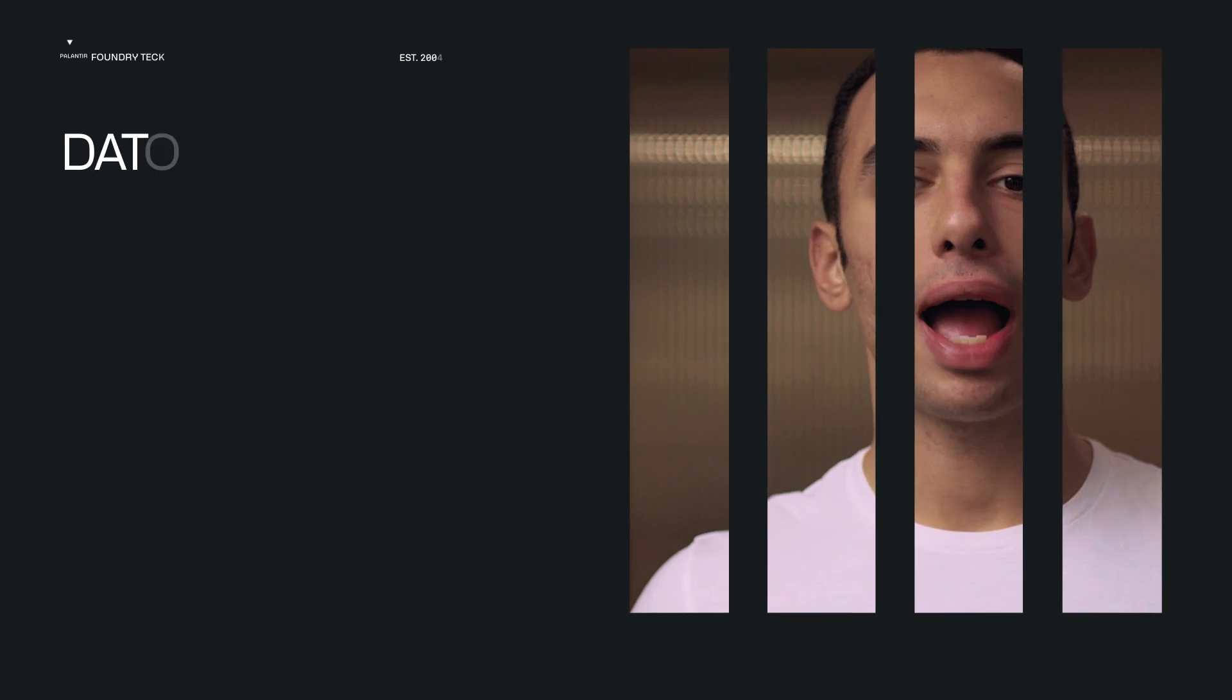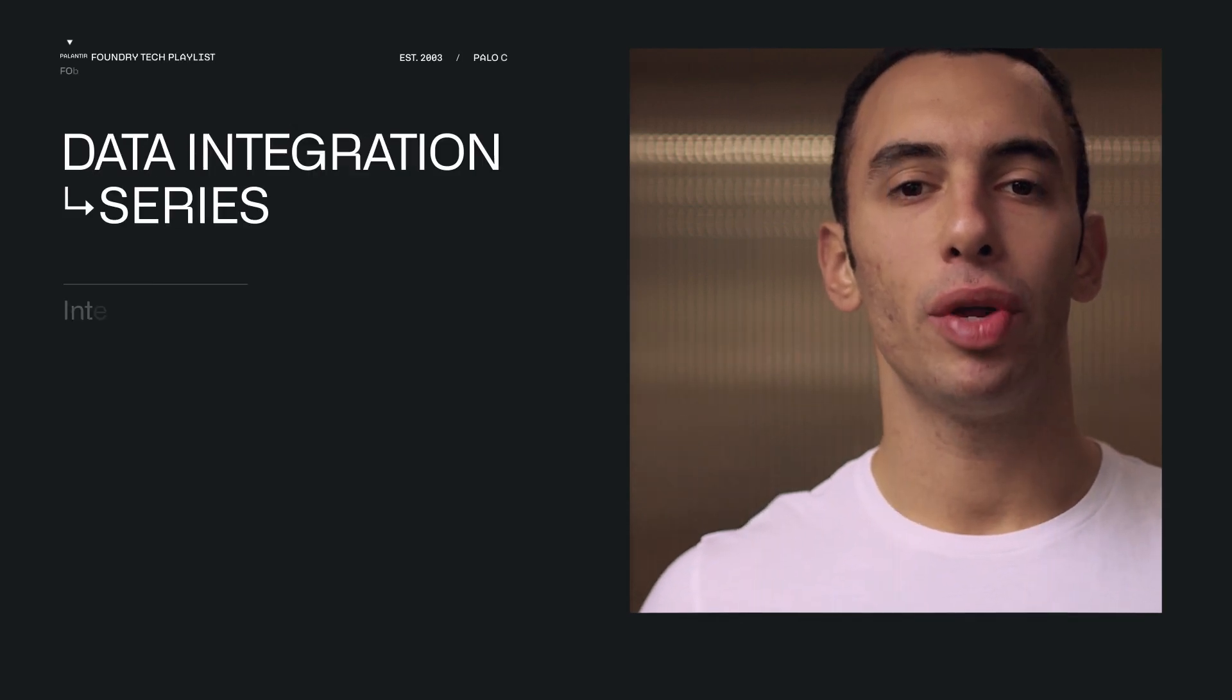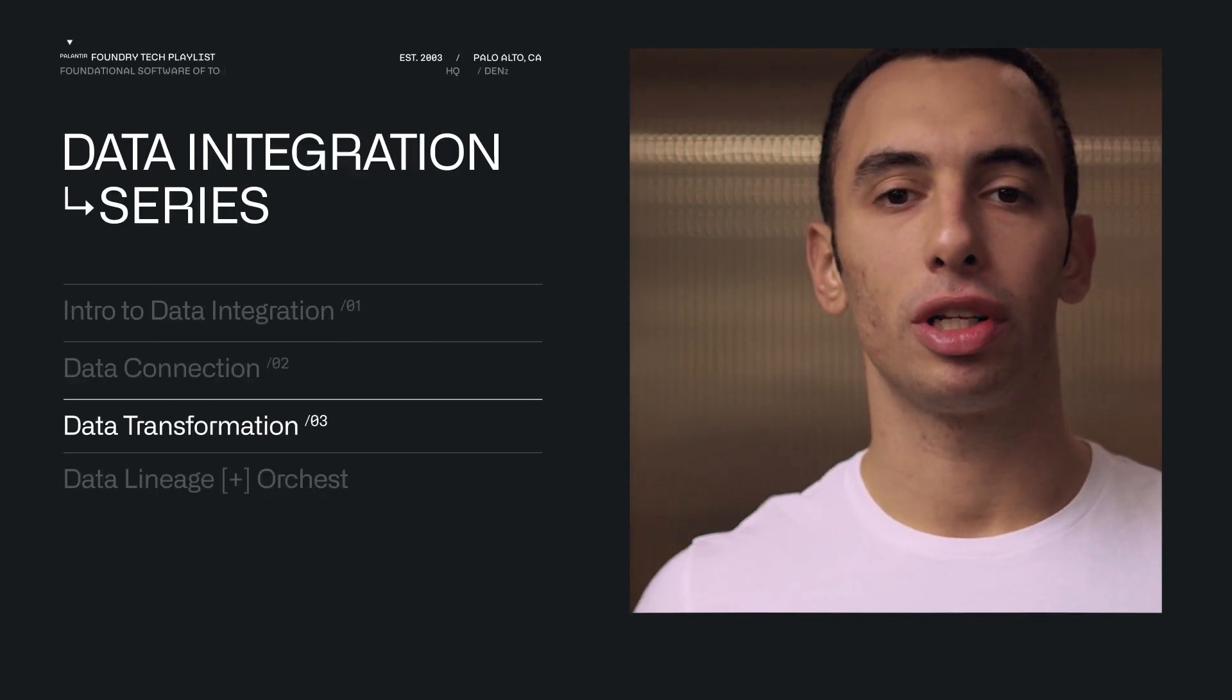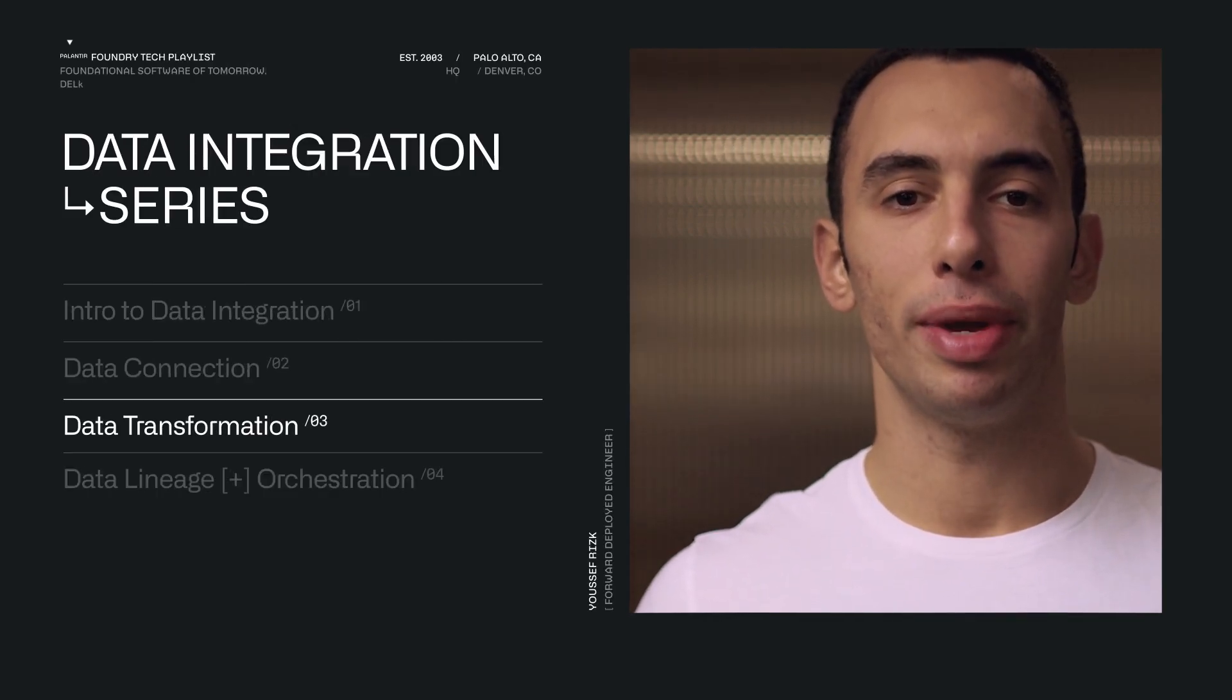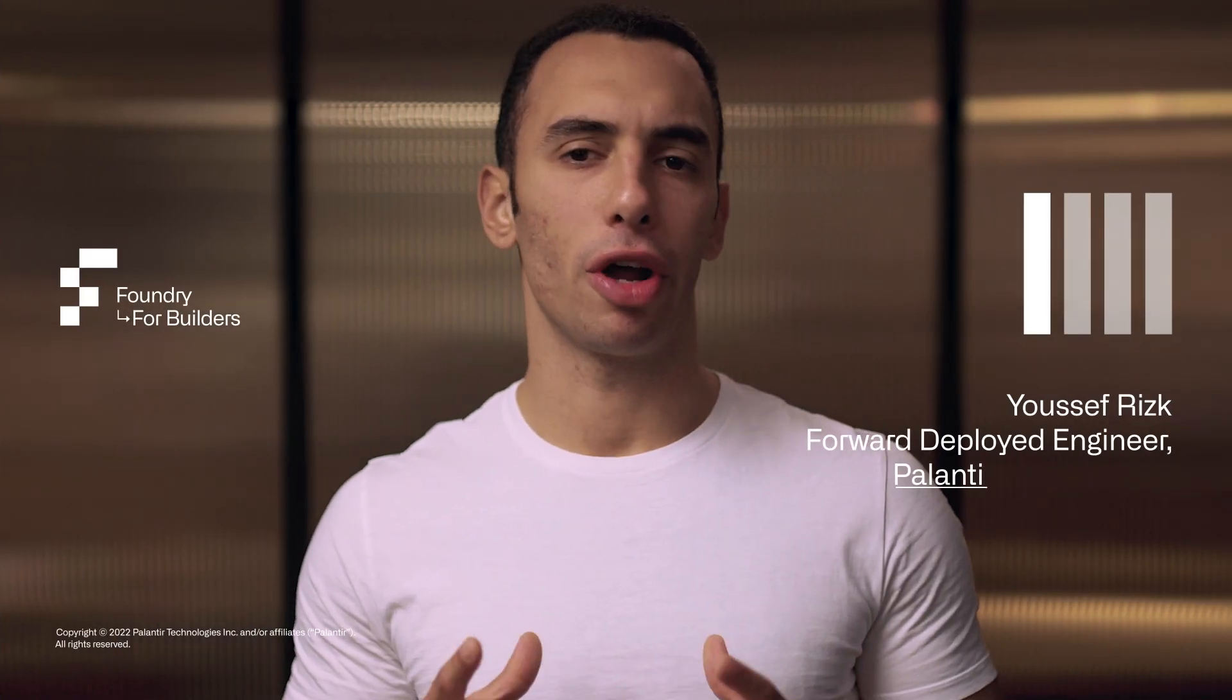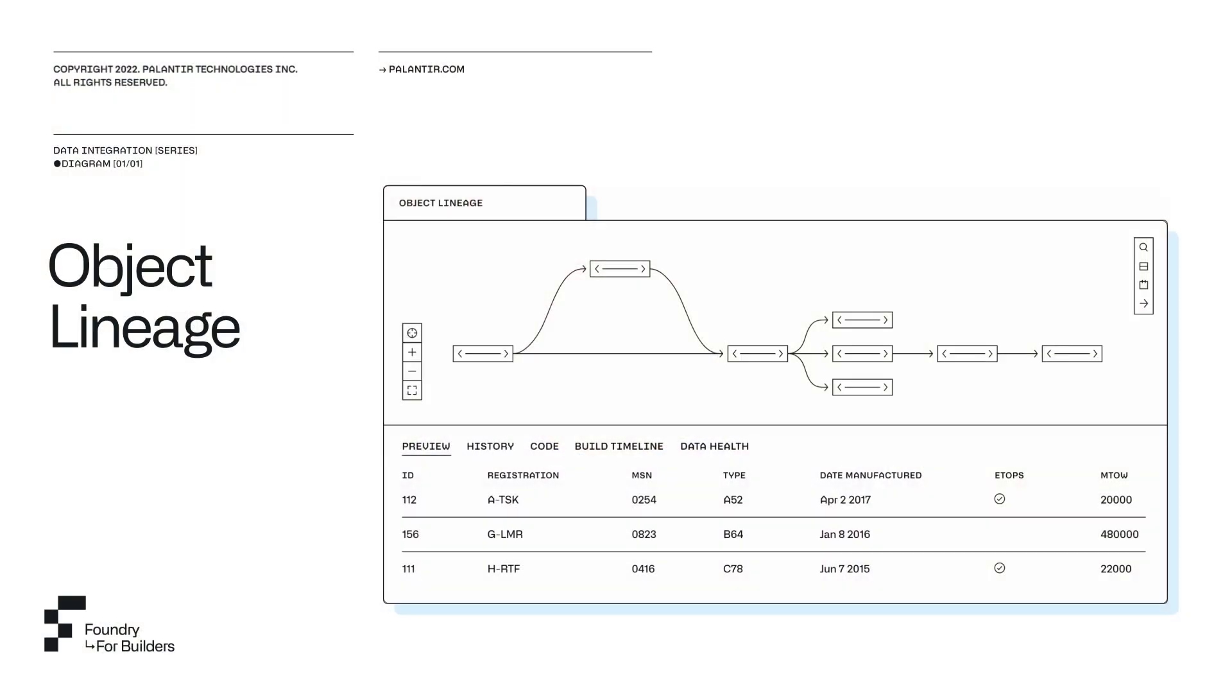In the last video, we saw how we can connect Foundry with our data sources, which in our example include a Postgres database, an Azure Blobstore, as well as a REST API, among others. With our data now synced to Foundry, we can start transforming it.